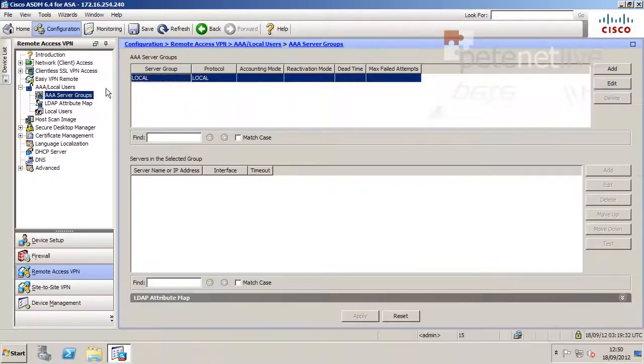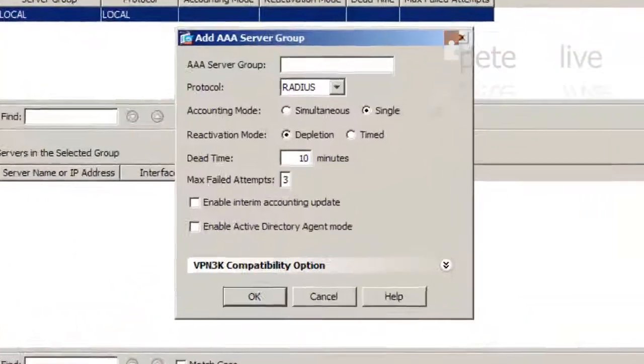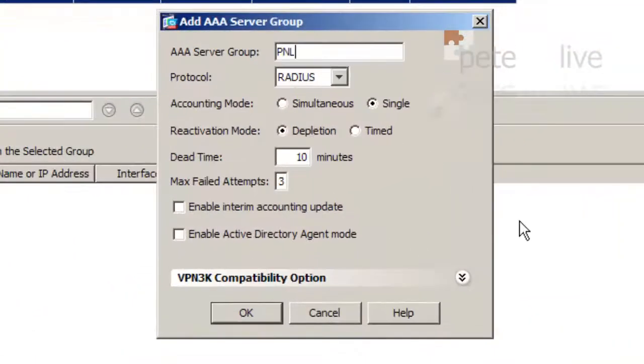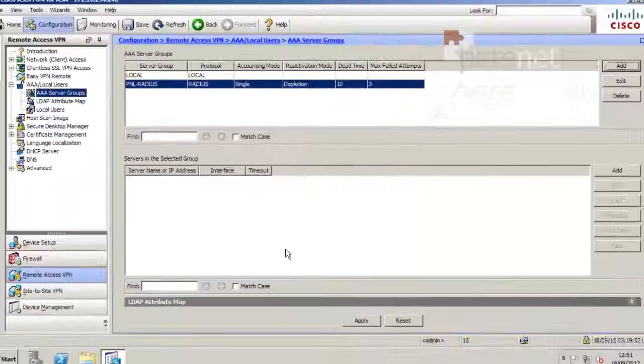And in the Server Groups section at the top, click Add and give the server group a sensible name. Make sure the protocol is set to Radius, and I'm going to leave everything else on its defaults, and click OK.